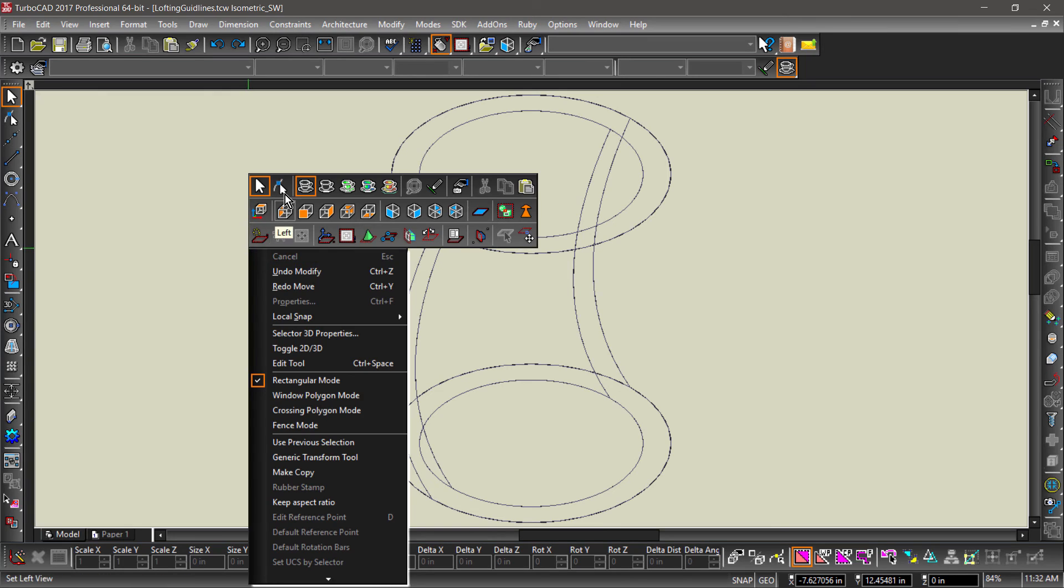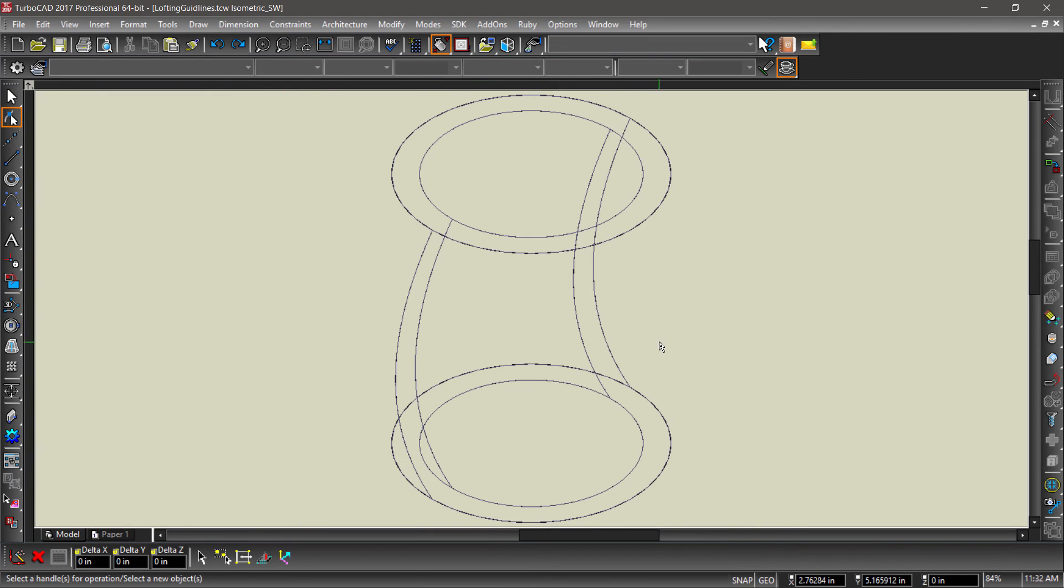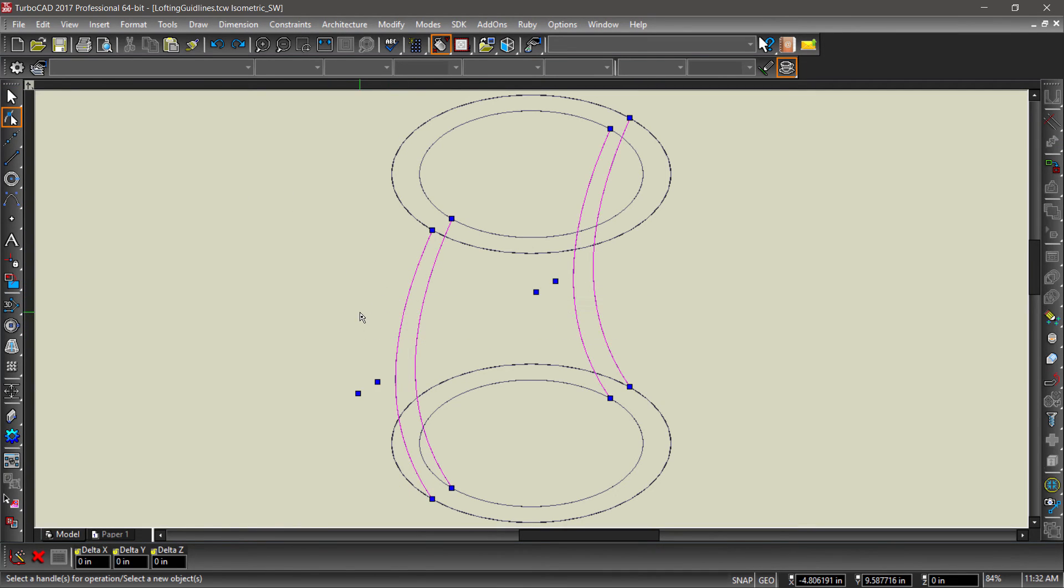Switch to a wireframe and choose the edit tool. Now drag a fence from right to left that touches all 4 splines.